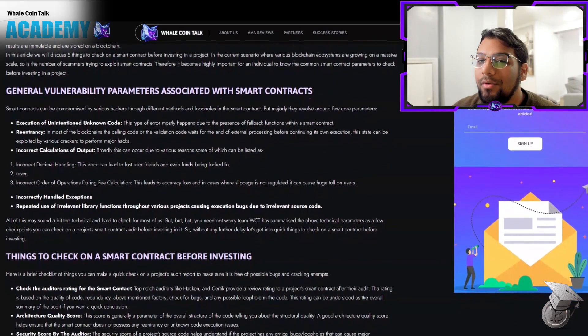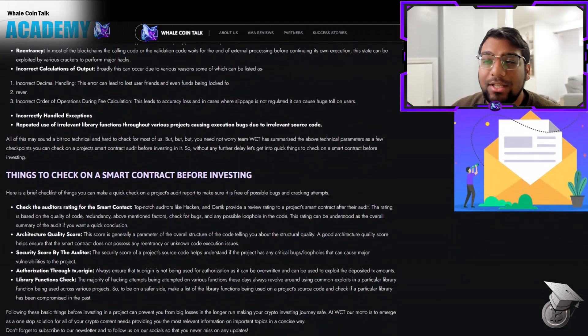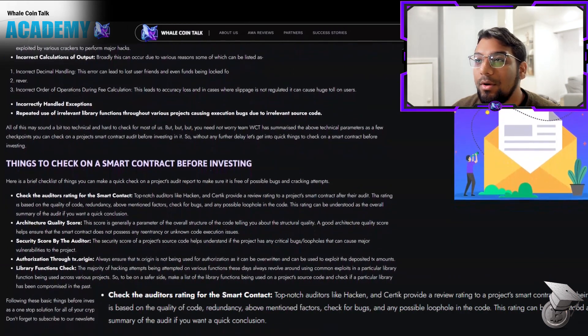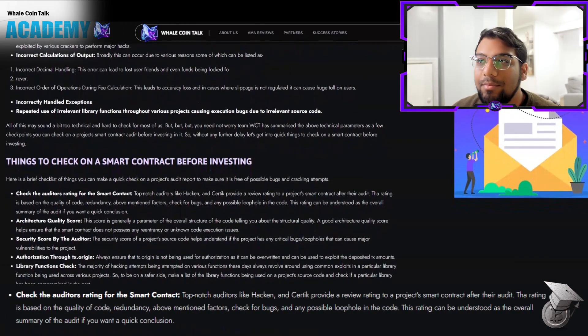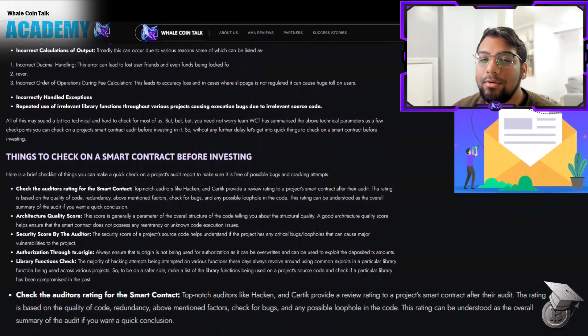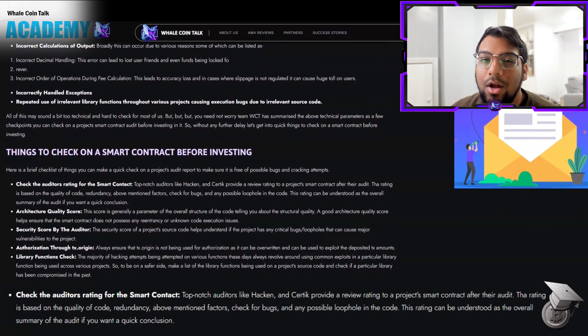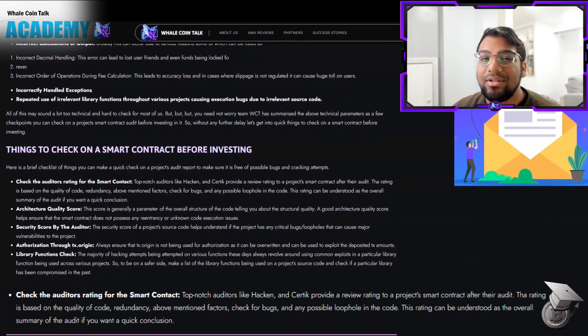So what are some things you should look out for before investing? First, check the auditors for the smart contract. Top-notch auditors like Hacken and CertiK provide a review rating to a project's smart contract after their audit.